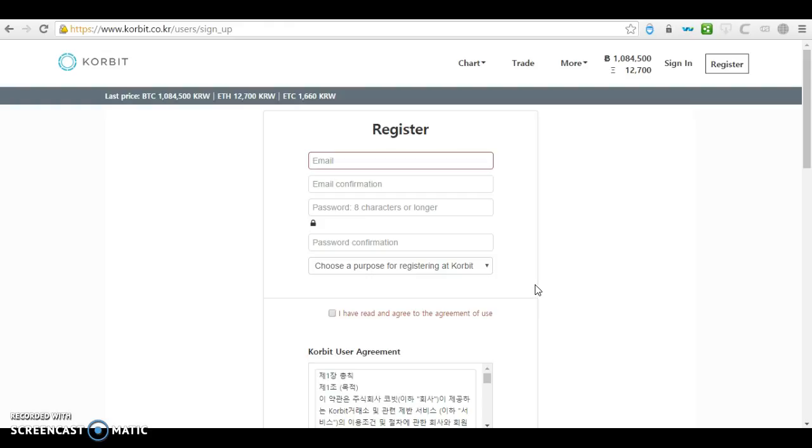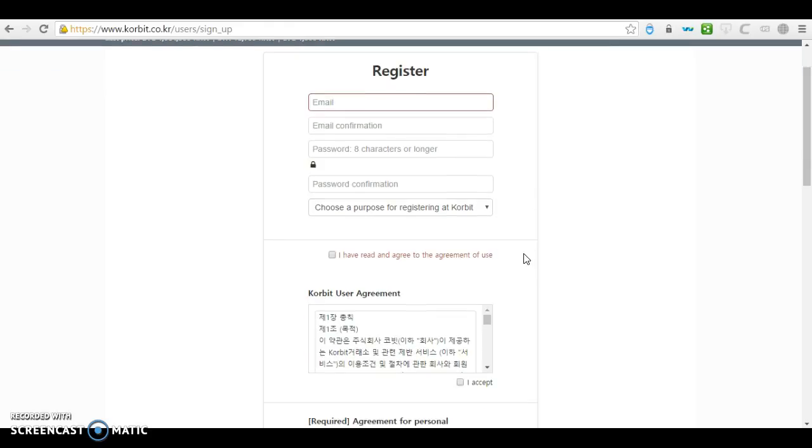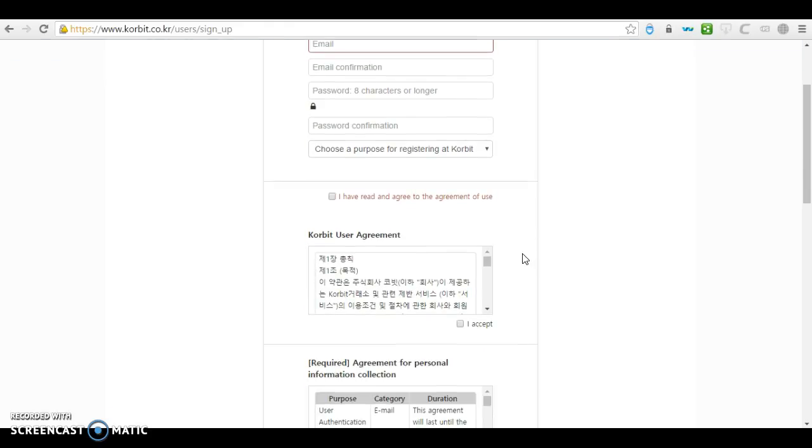From wallets to other wallets, as well as receiving bitcoins. All right, so that's how you will do the registration in order to create a Bitcoin address or a Bitcoin wallet on Korbit.